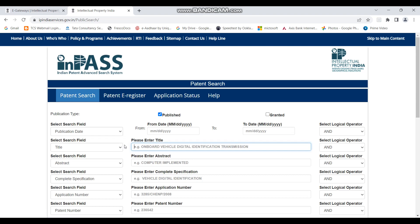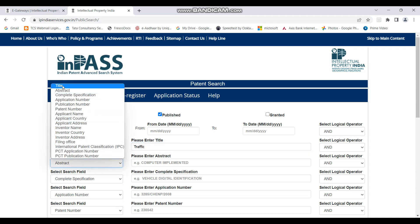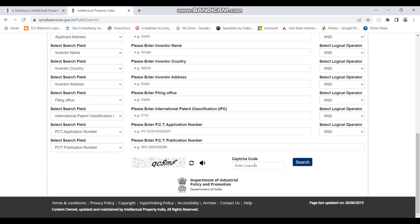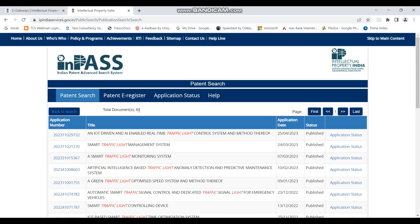Another way to achieve the same result is to put both terms in separate search boxes, selecting title as the field in each, with an AND operator between them — entering 'traffic' in one box and 'light' in the next, both set to title. Conducting this search again gives us the same 61 results. So this is also one valid way of doing a combined title search.